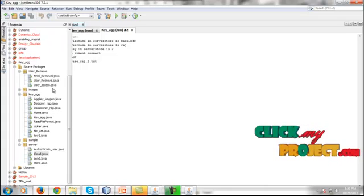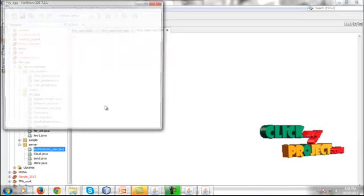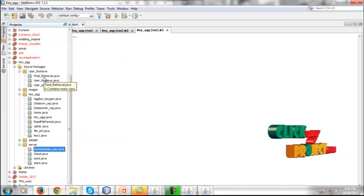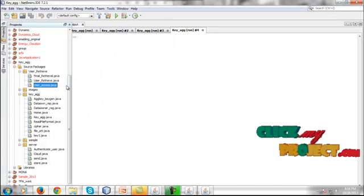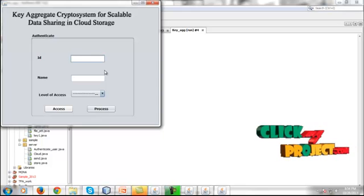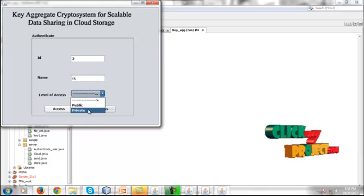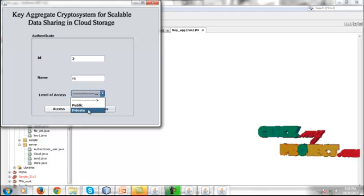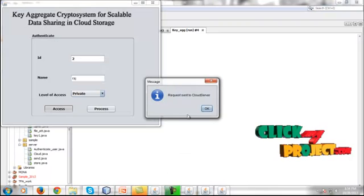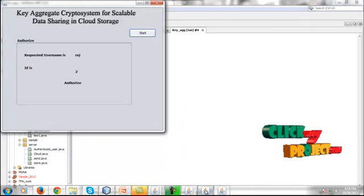To retrieve the data from the cloud, go to the server package and run AuthenticateUser.java. Click Start Server, then go to the user side and give user access. From the user side, the user must authenticate — enter the user credentials and define the access level, selecting private access level.